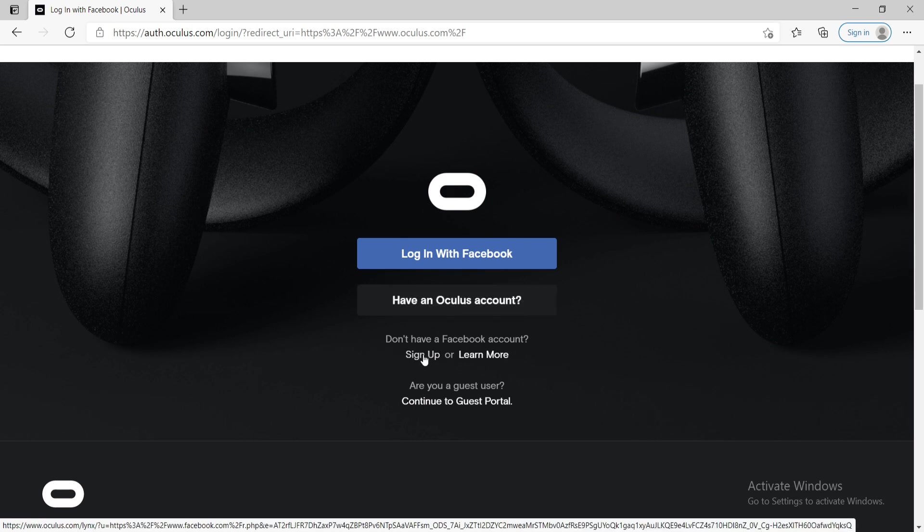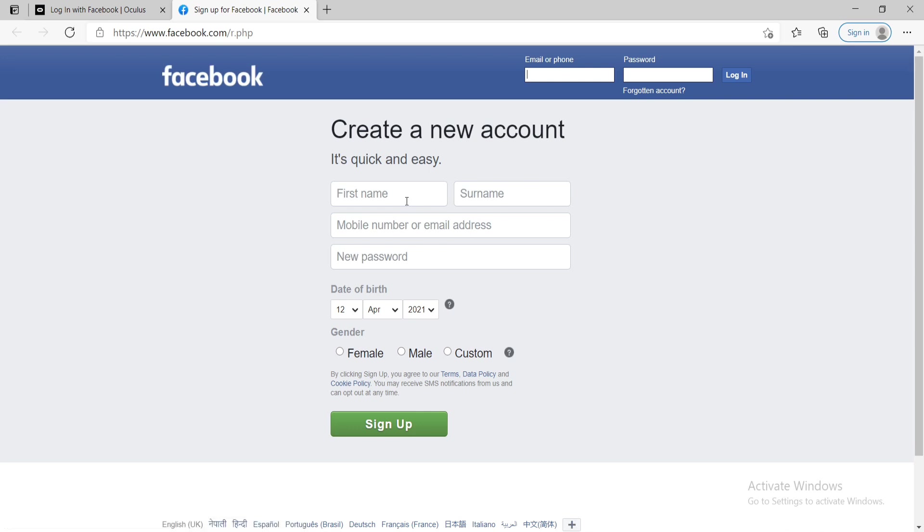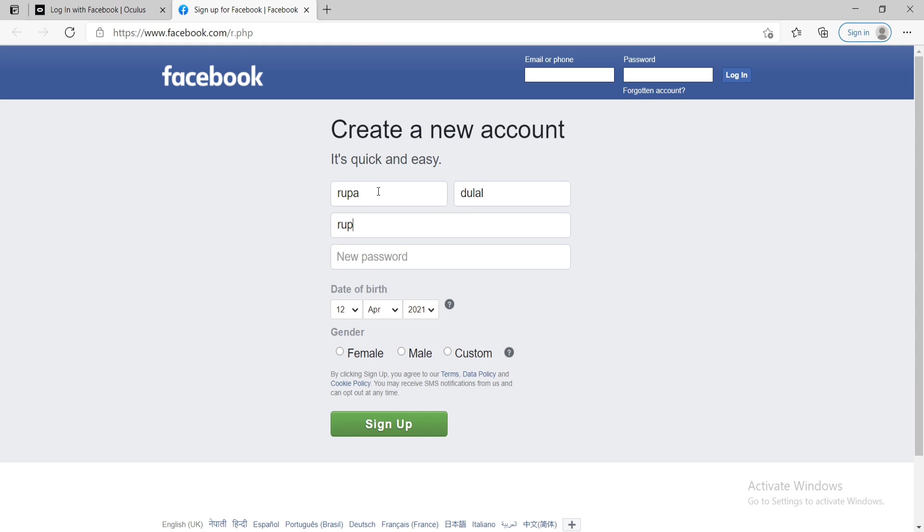Tap on sign up link right here and go ahead and create a new Facebook account first. Start by entering your first name and then your surname. In the next field, type in an email address or a phone number and move on to the next field and type in a password for your account. Make sure to type in a strong password for your Facebook account.